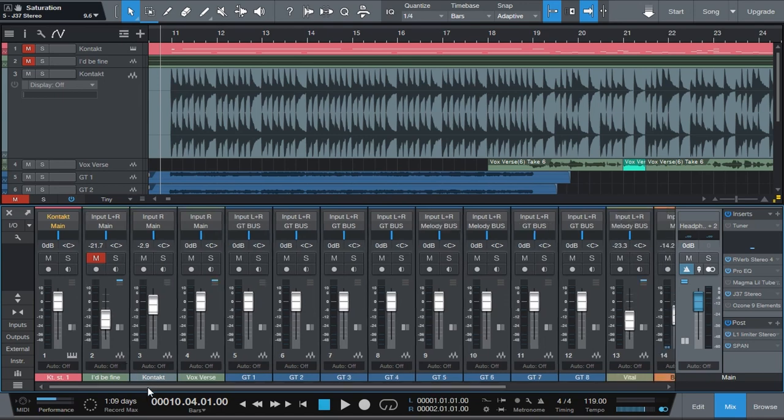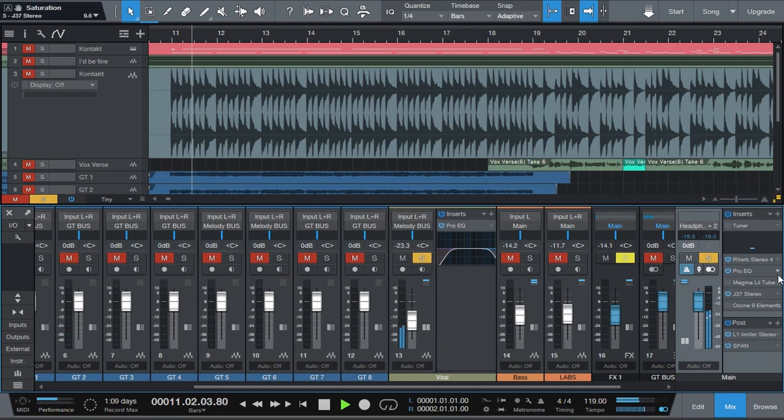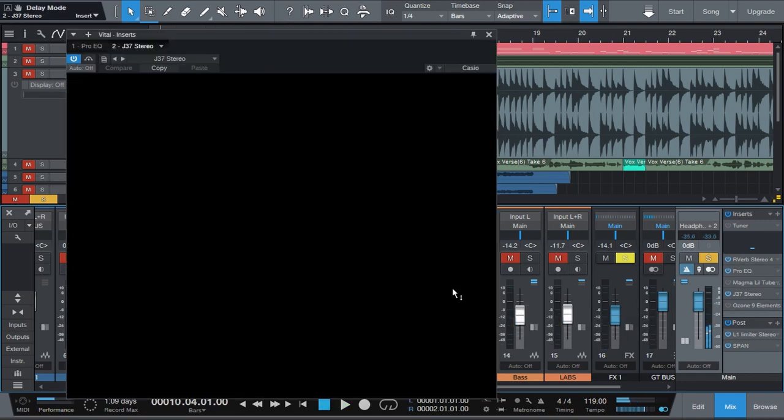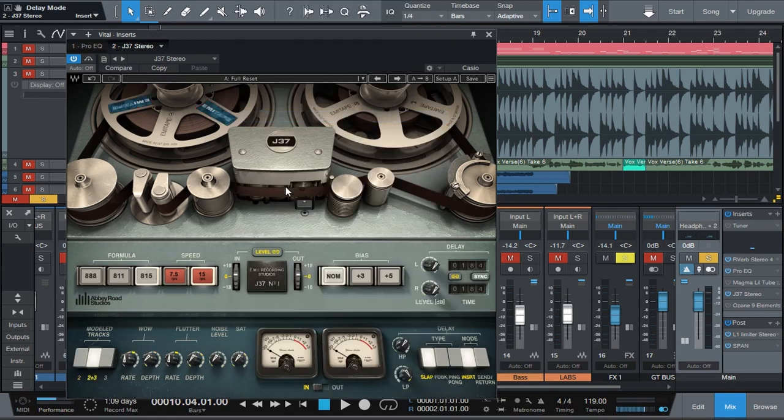For example, I would really use it on this synth. Let's add J37. I'm gonna do a factory, a full reset.